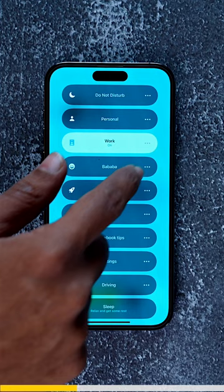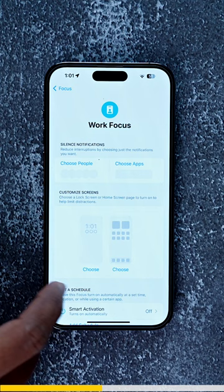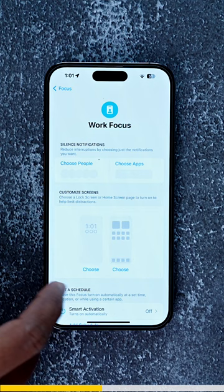From the Control Center, tap into Focus. There you can select a profile — I am selecting Work for now. Then press the three dots and go into Settings.